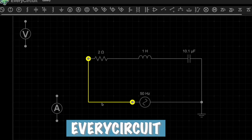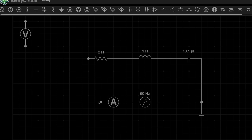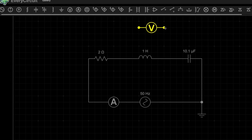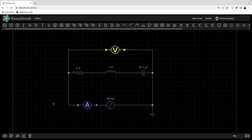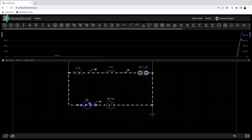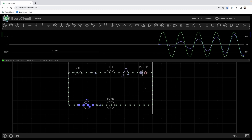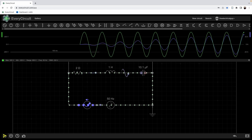The simulator I'm using here is EveryCircuit. We are going to connect the ammeter in series with our supply, and one voltmeter we will connect across all the components to measure the voltage. Now let me run the simulation. As you can see, the waveform has started generating — the green waveform represents the voltage and the other one represents the current.